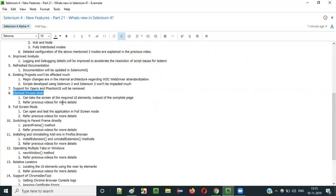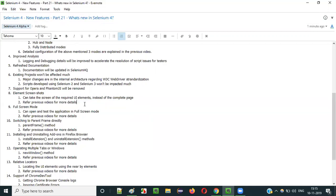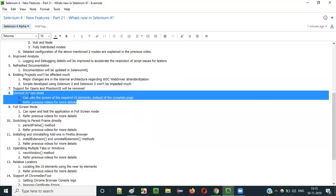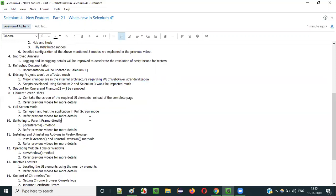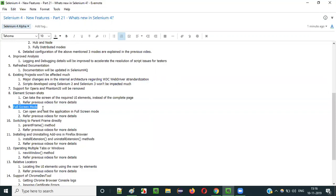Element-level screenshots are possible in Selenium 4, where you can take a screenshot of a text box, button, checkbox, radio button, or any UI element. I already explained this element-level screenshot feature practically in one of the previous videos of the same series. Just go back to the previous videos to find the practical demonstration.